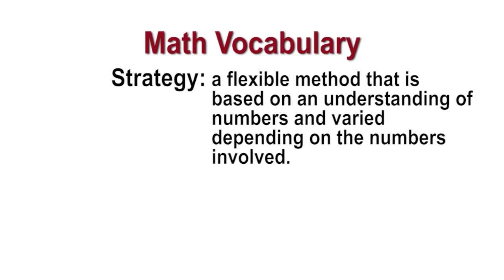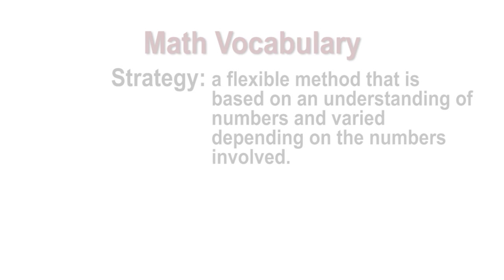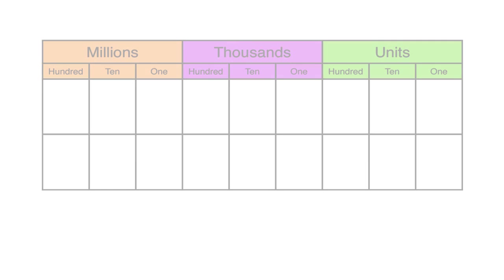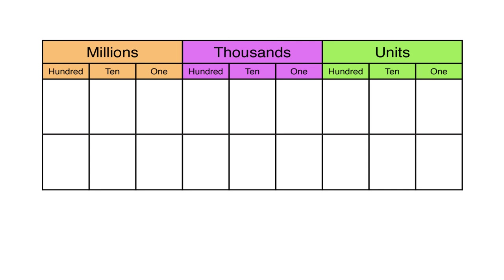A strategy is a flexible method that is based on an understanding of numbers and varied depending on the numbers involved. Place value is central to students' understanding in mathematics.